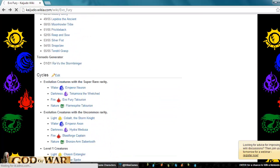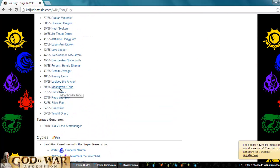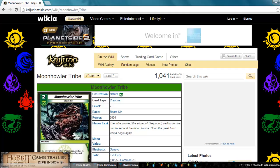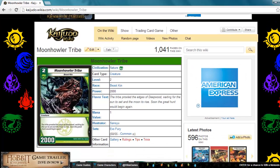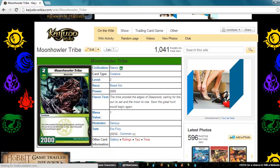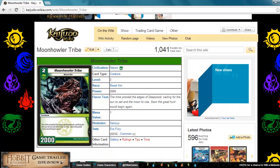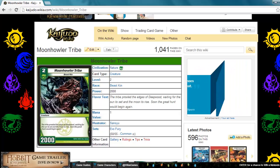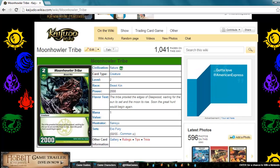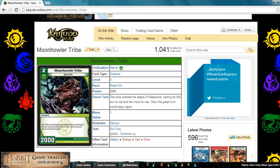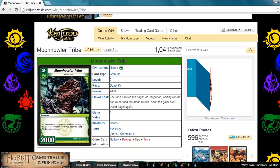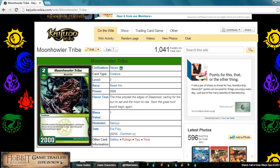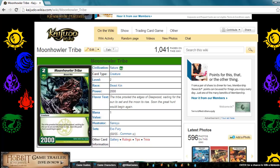Next up is Moon Howler Tribe. This is a nature creature level 2 Beastkin, 2000 power. It's a normal basically, but this is a good normal because you can use this in rush. If you are running Beastkin or if you're running rush, you can run this. Beastkin is a great race. I want to give this card a 2.5 out of 5. It's good in rush, but it's not good in other decks. I would not run this in something like aggro or control because normals in either of those decks is really bad.